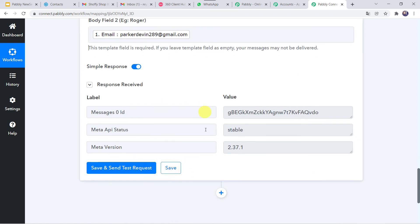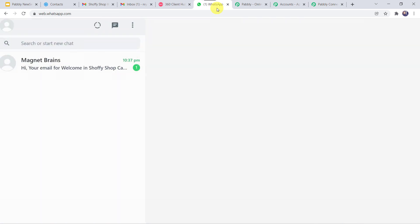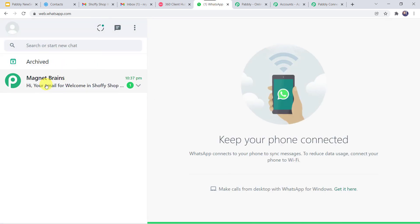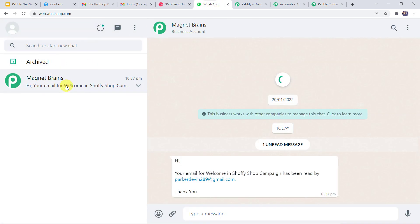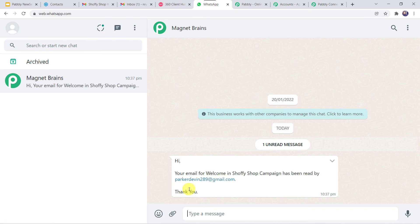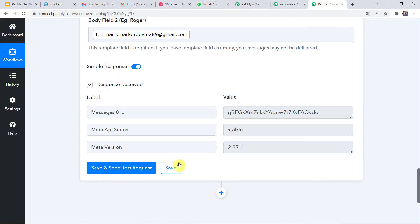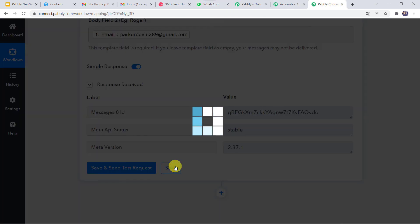The response is received. Let us check the WhatsApp number of the sales team person — here we can see a new message: 'Hi, your email for Welcome in Shofi Shop campaign has been read by this particular email address. Thank you.' You can customize the message as per your requirement. Our integration is working fine. Let us move back to PabblyConnect and save this workflow. Data saved successfully.